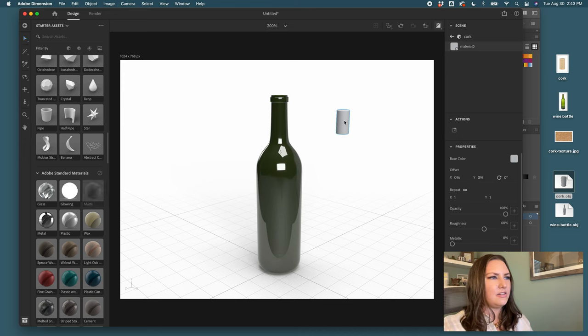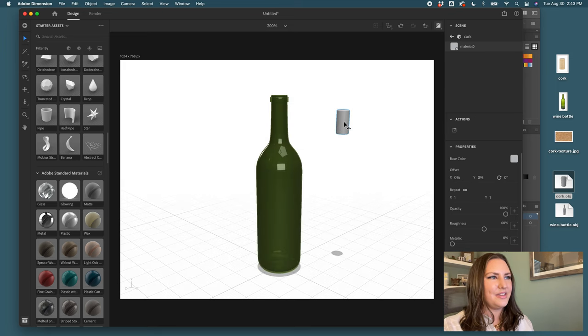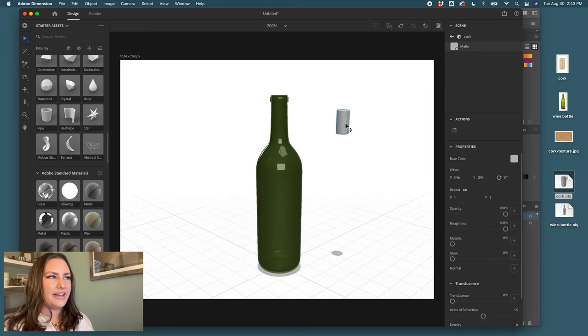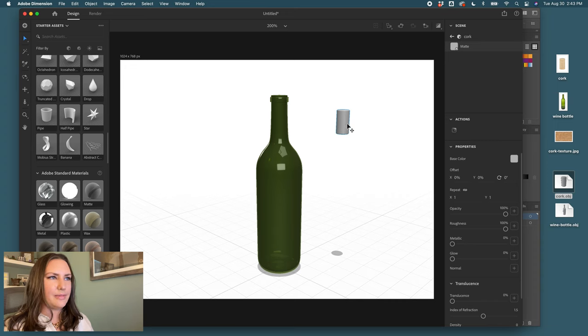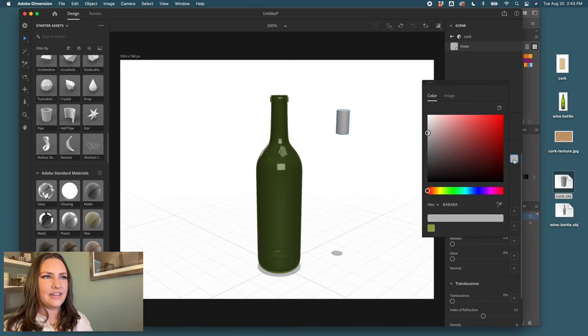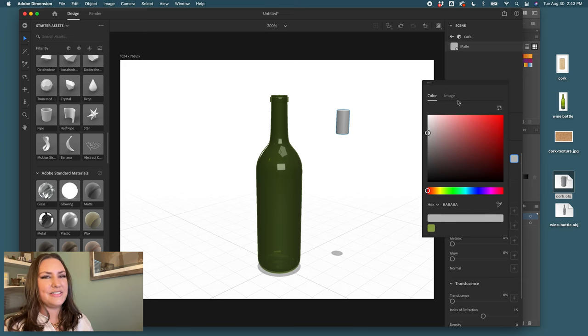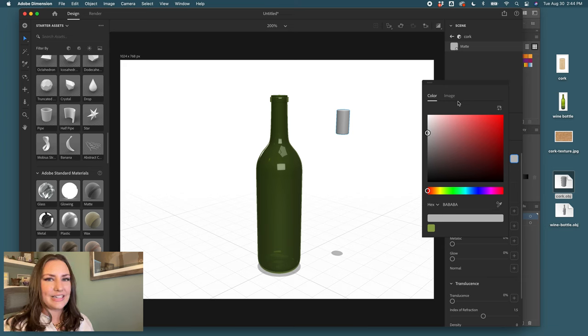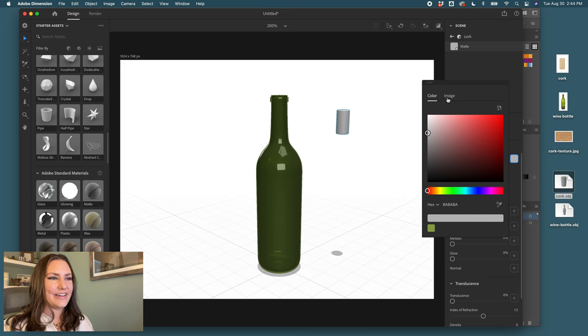Let me find matte and I'll drag and drop matte onto the cork and turn off that preview. Now that I have the matte texture applied, I'll come over to base color but what I want to do is add that cork texture.